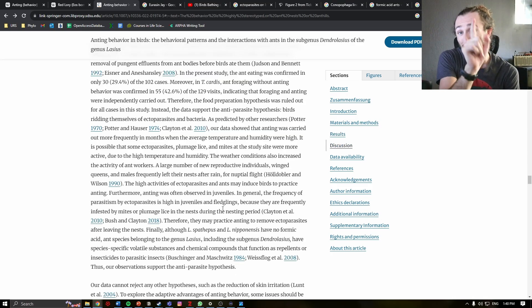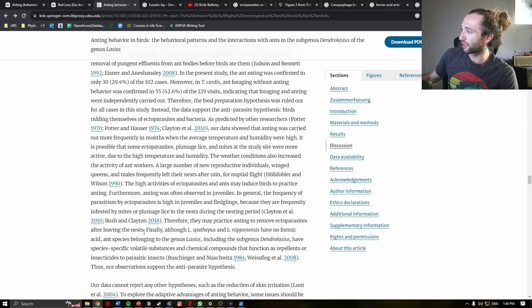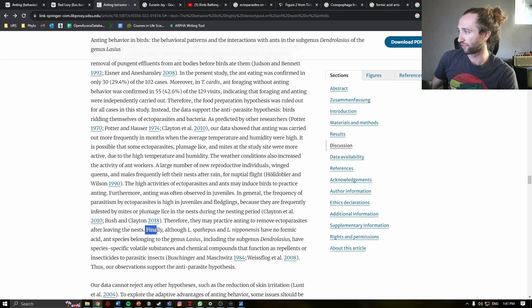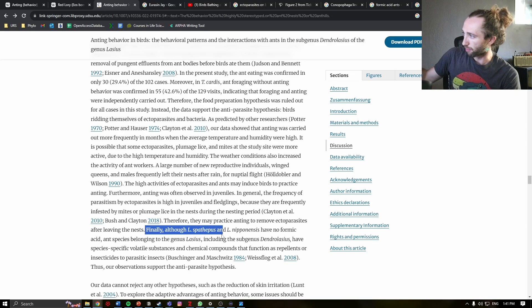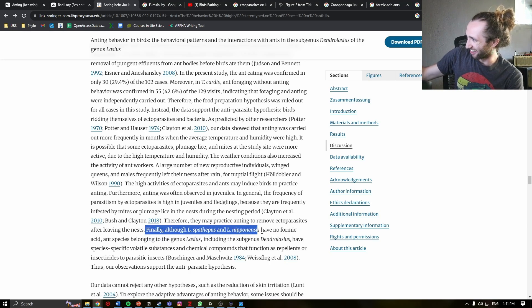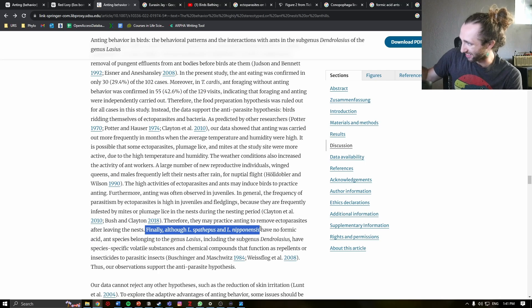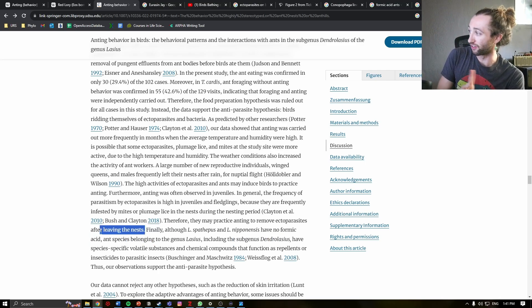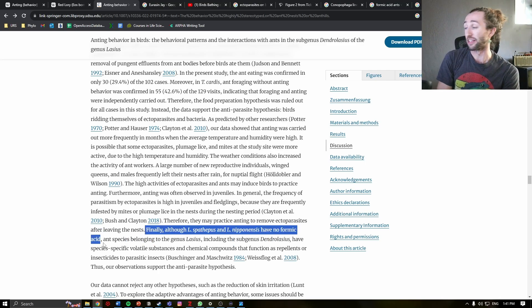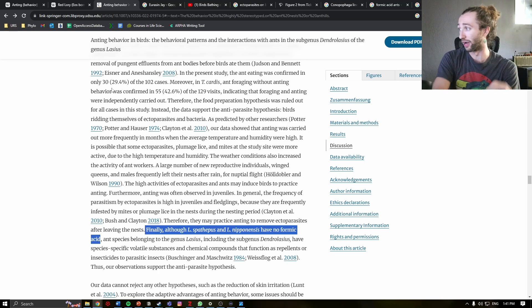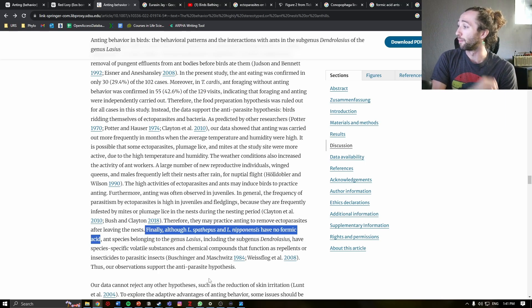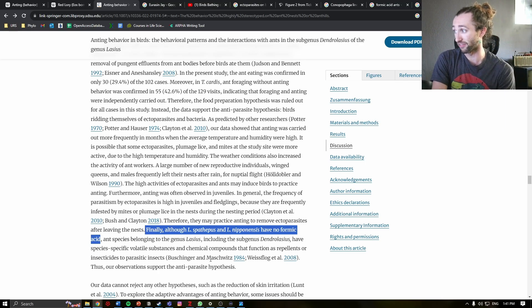And here's a little interesting line that I really wanted to showcase. Although L. spethopus and L. niponensis have no formic acid, so these are two of the ant species found in this study, they do not have the formic acid found in other ants. This genus, Lasius, including the subgenus Dendrolasius that is found in this study,